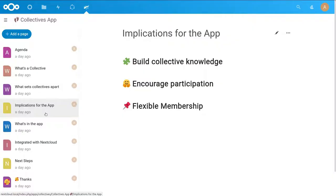In order to deal with the flexible membership, we will make sure that the data stays within the collective, even if some of its members leave.